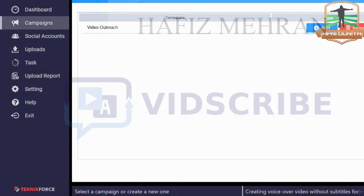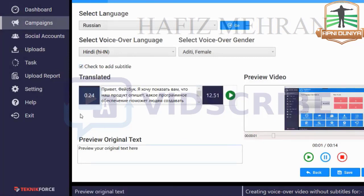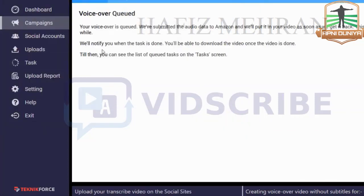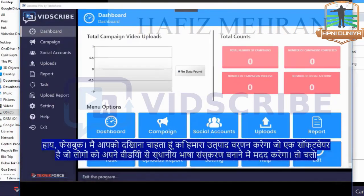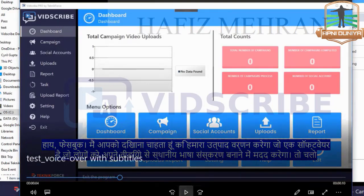If you wanted subtitles too, all you needed to do was click on Voiceover, check the option to add subtitles, then click Save, click Generate. This time we will get voiceover with subtitles. The task is queued and in a few minutes — or seconds, depending on the length — you will get a notification that it's done. Here's our video with the subtitles and the voiceover.